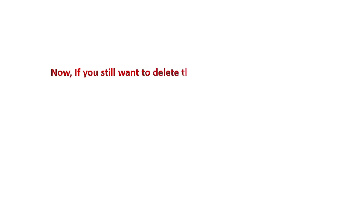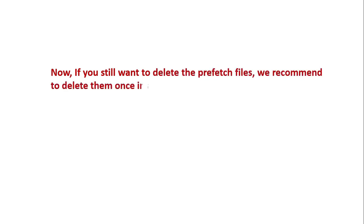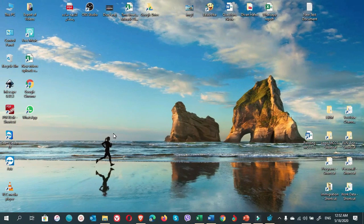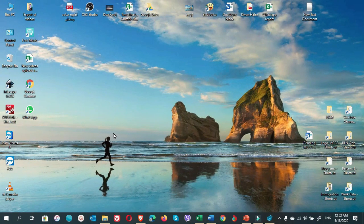Now if you still want to delete the prefetch files, we recommend to delete them once in six months or once in a year.